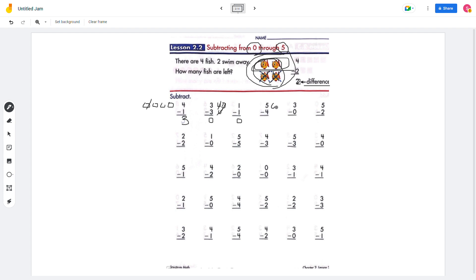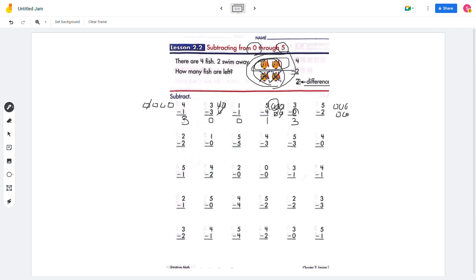And 5 — 1, 2, 3, 4, 5 — but 4 circles disappear, then it will be 1, right? So 5 minus 4 will be 1. And 3 minus 0 will be 3 because 0 doesn't do anything, so just 3. And 5 minus 2 will be 3.